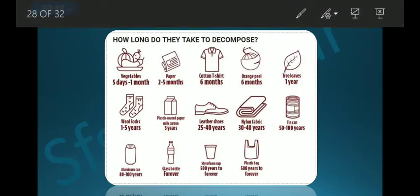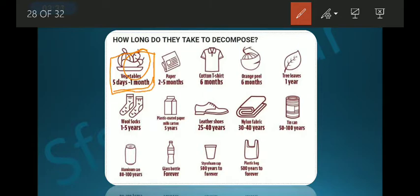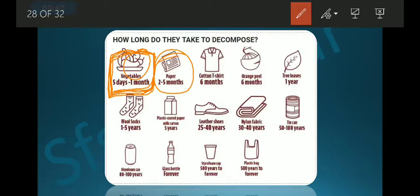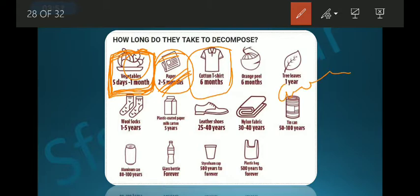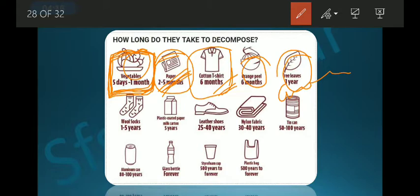Let's look at how long various objects take to degrade. Vegetables and fruits take five days to one month. Paper and newspaper take two to five months. Clothes made from natural fibers like wool, cotton, and silk take approximately six months. Orange peel also takes about six months. Tree leaves take one year. Wool socks take one to five years.